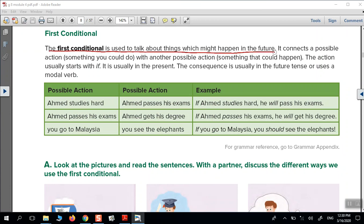We have here some examples: 'If Ahmed studies hard, he will pass his exams.' 'If Ahmed passes his exams, he will get his degree.' 'If you go to Malaysia...' Pay attention — we have 'if', then present simple, then 'will' plus the verb without any additions. We can also use 'should' instead of 'will', and it works also.